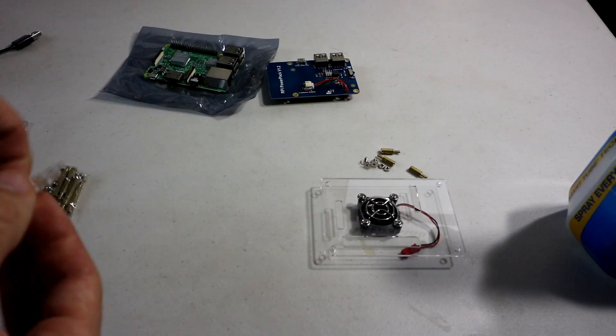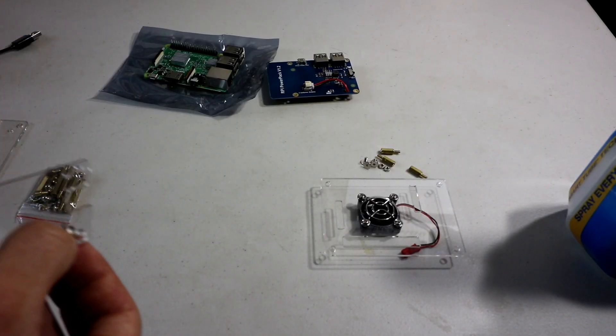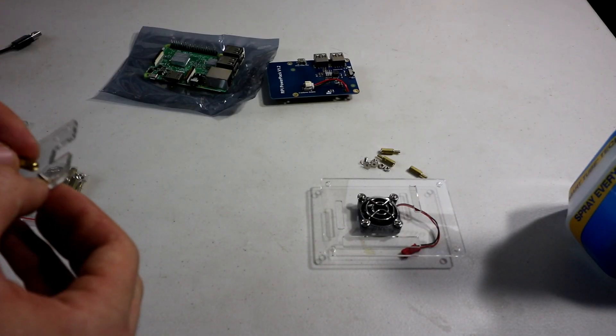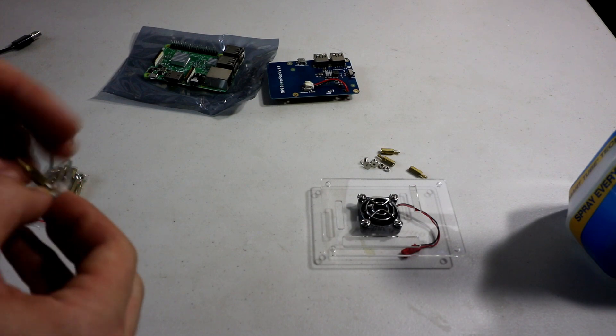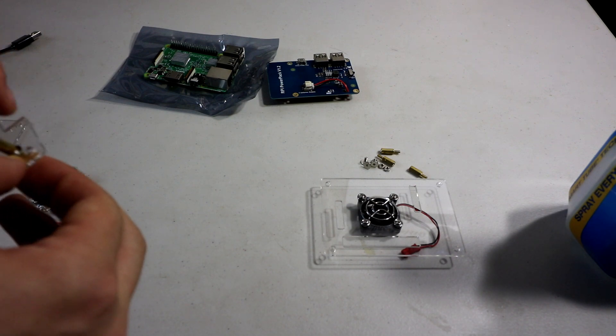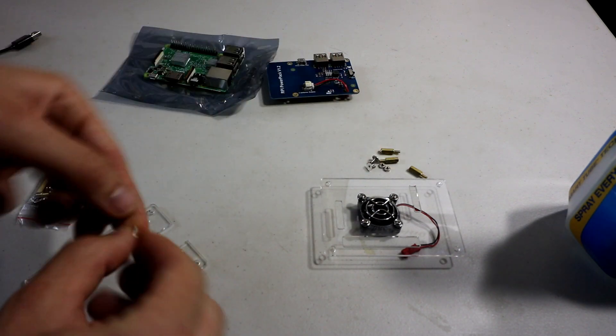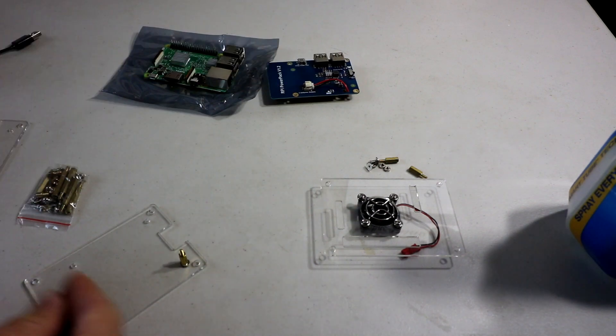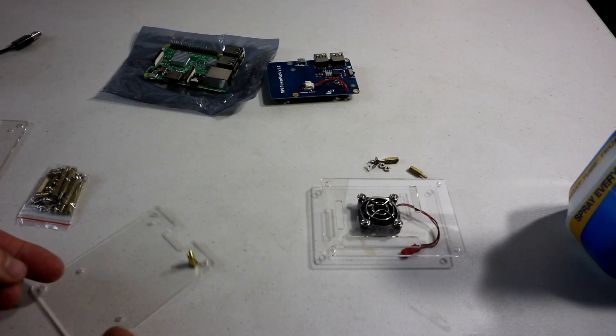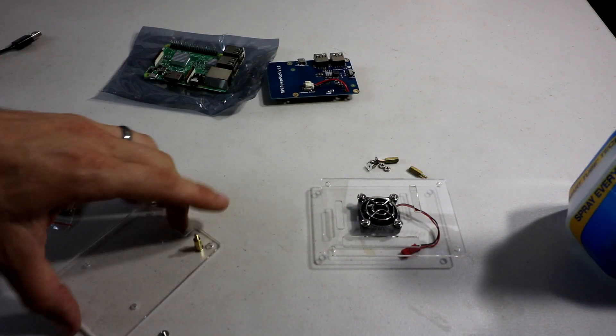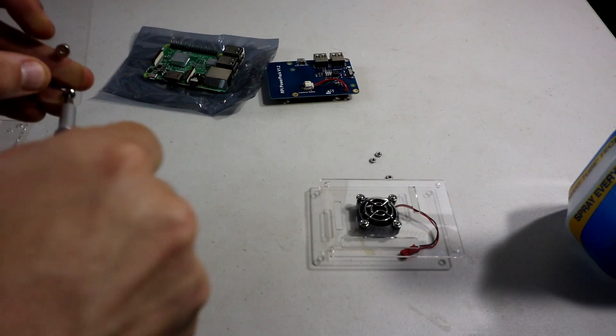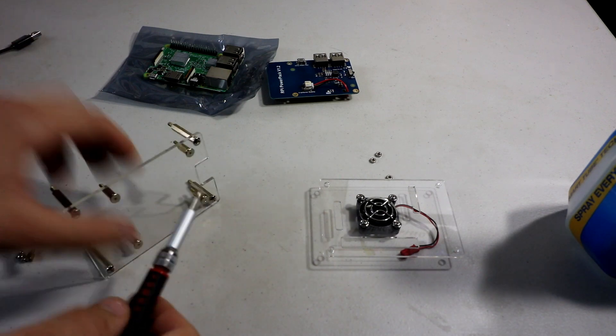Back to the build. So the first thing to do is get the bottom plate. These two, the two plates are identical. So it doesn't matter what you pick. Just don't pick the one that the fan goes on. And the first thing to do is thread on the medium size brass pegs for the battery pack using the flat screws on the other side.